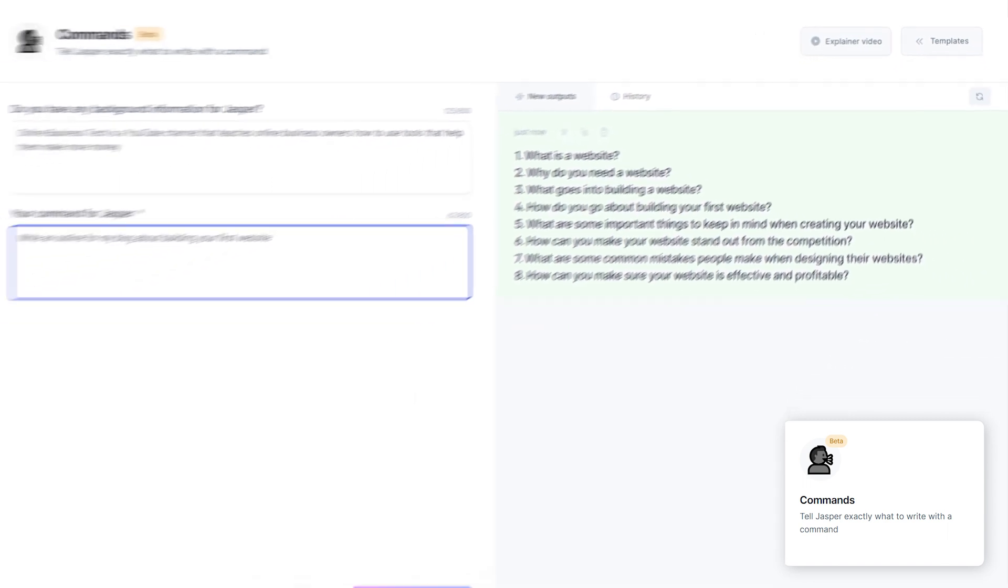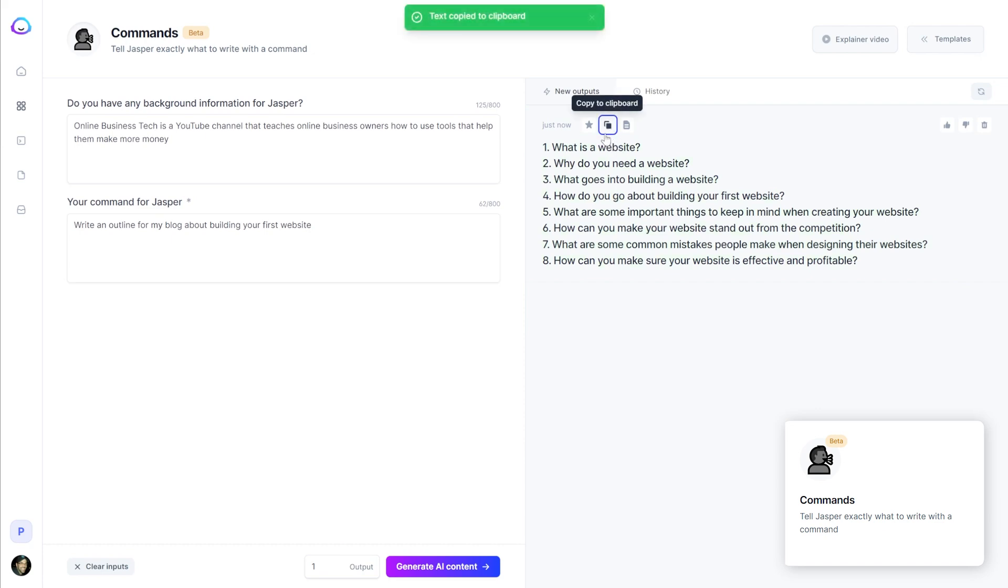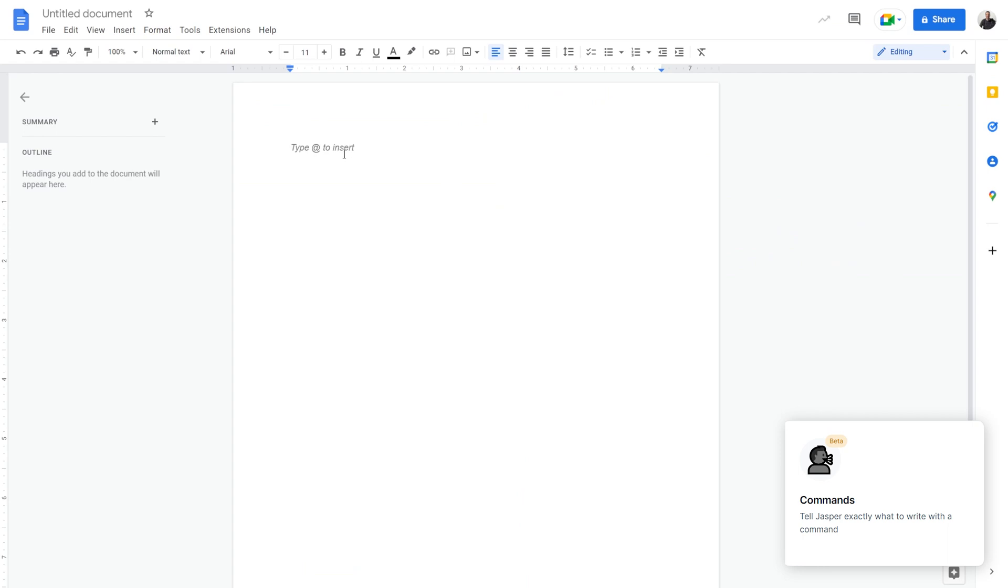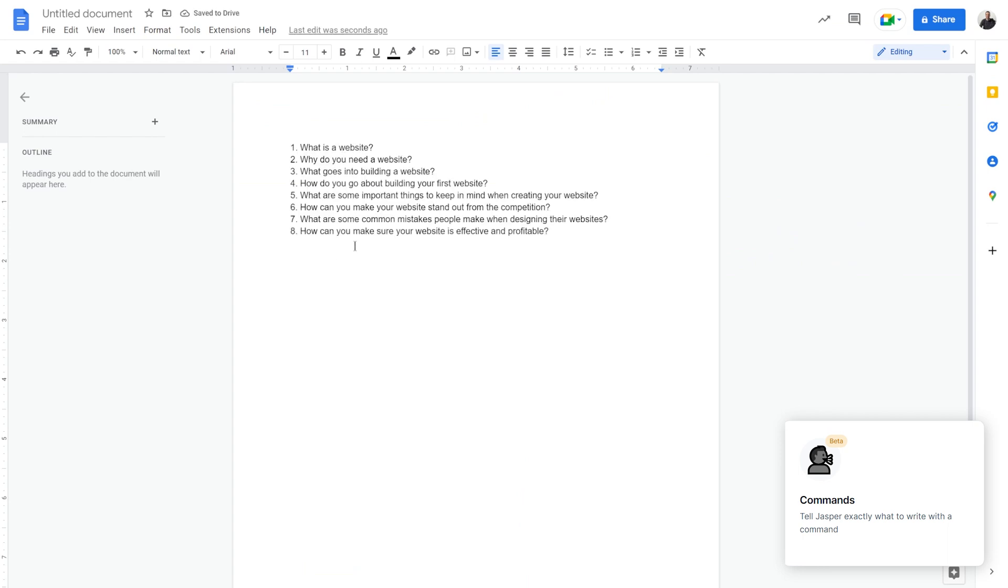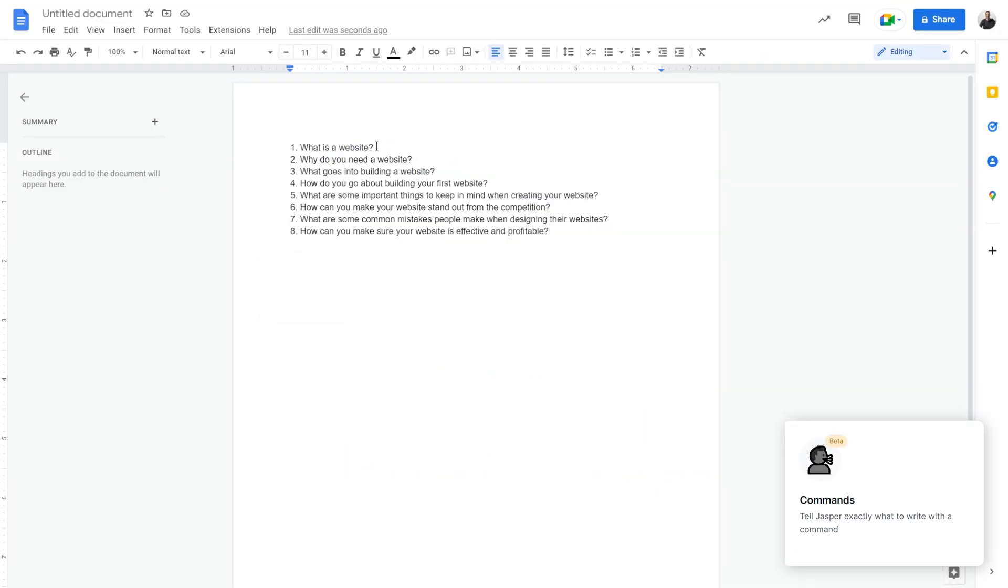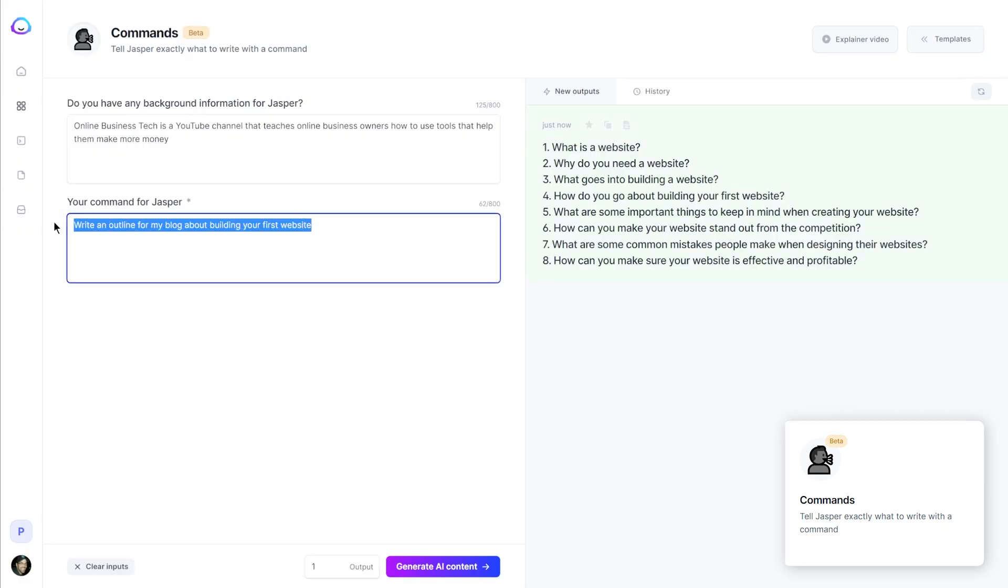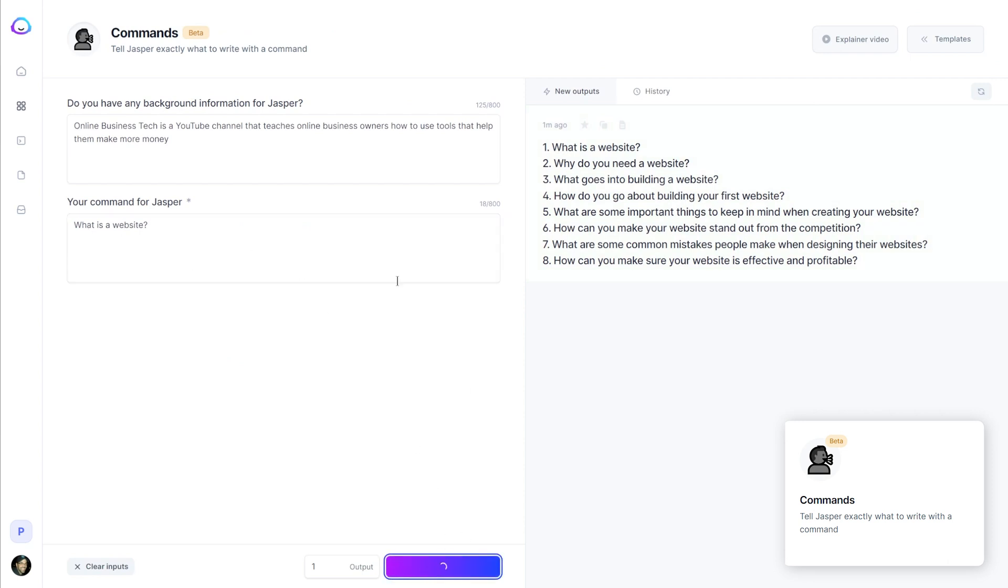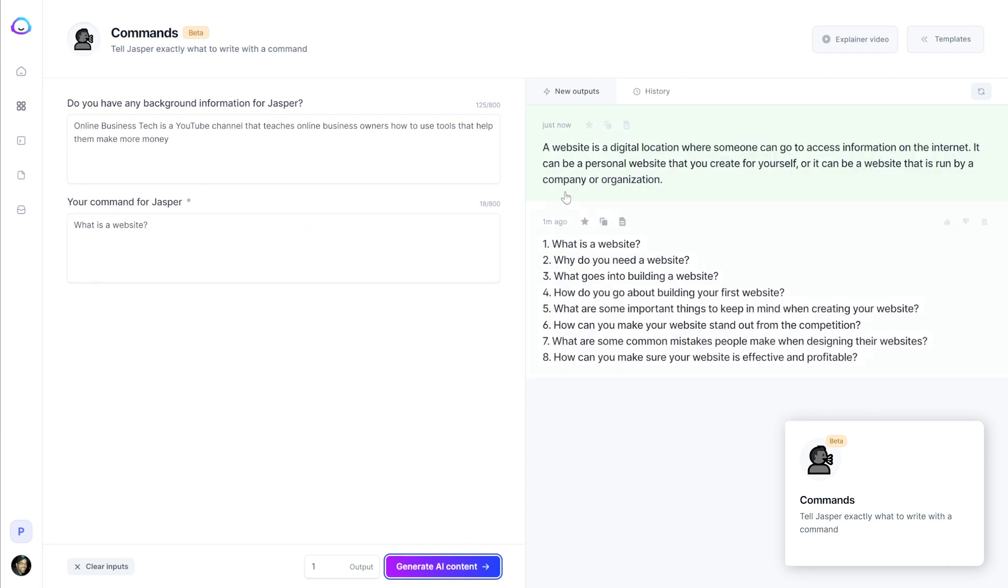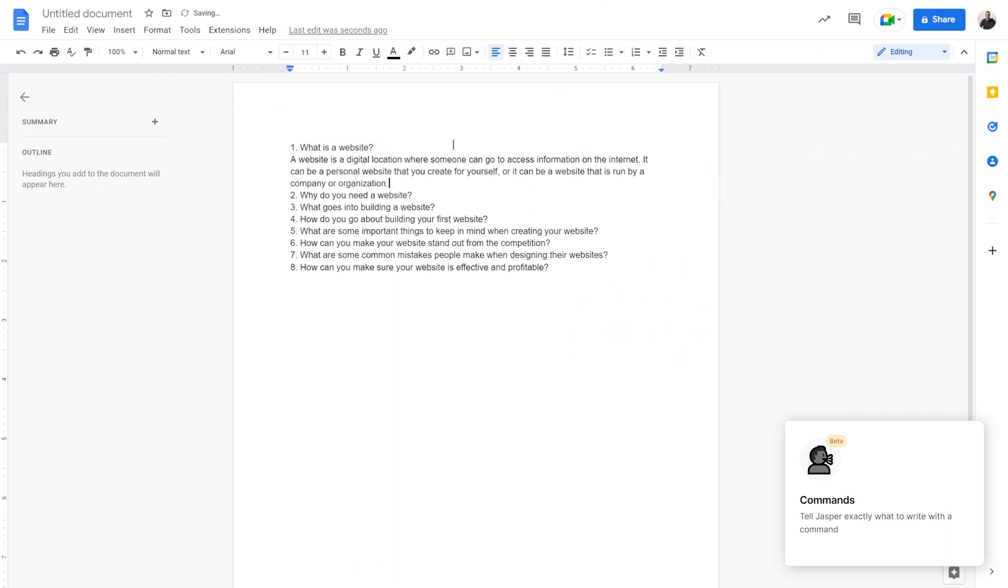So we can actually adjust the number of outputs that we generate every time we click this button. I like to keep it low because if you don't like this, you can always just click the button again. But from here, you would copy this to the clipboard and then maybe go to Google Docs and paste it in here if you don't have boss mode. So if you have boss mode, you'll probably just use the long form editor. But then from here, you can just copy each of these bullet points and paste it in here and generate new content like that.